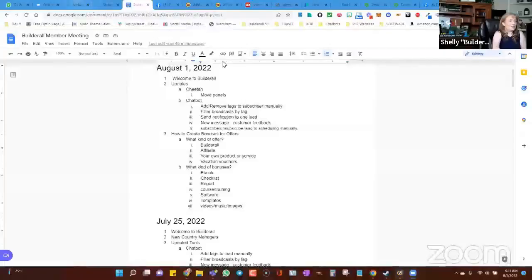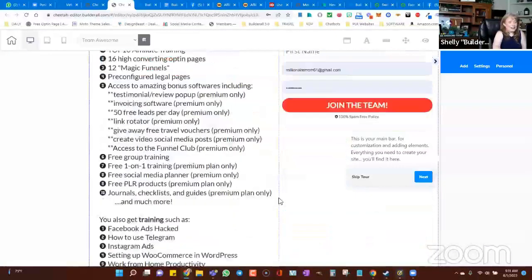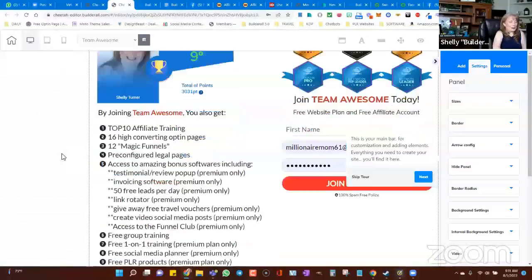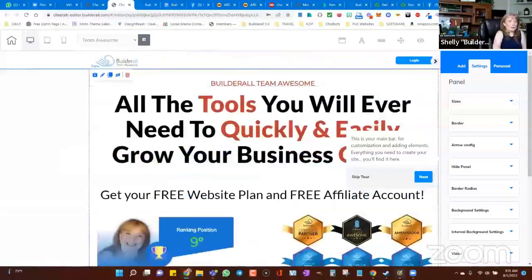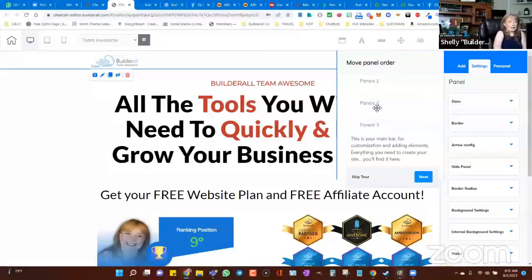Let me share my screen and we'll open one of our websites. I'll jump into my Team Awesome website and edit this page. I've got several different panels inside of here that I use to build the website. I might want to do a reorder. If you look up in the top menu and find the item that has four arrows going north, south, east and west — when you hover over it, it says 'change order of panels.' You can click that, and it shows you all your panels. Just click and drag and it will change the order for you.